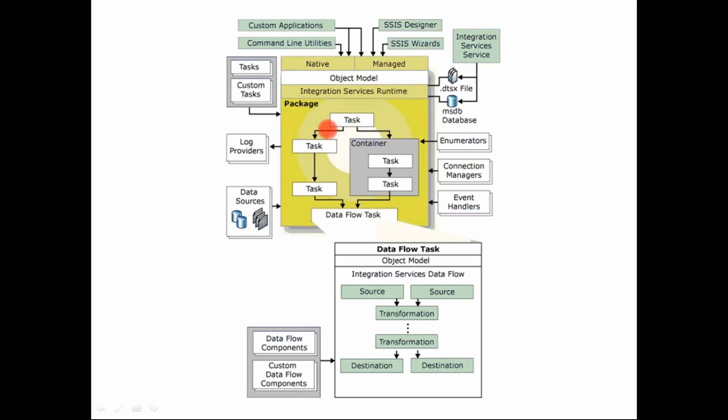Now control flow would also be calling, it calls all the tasks in some particular order that you define. One of those tasks is your data flow task. Now data flow task is where the actual ETL happens. Extraction, transformation, load.